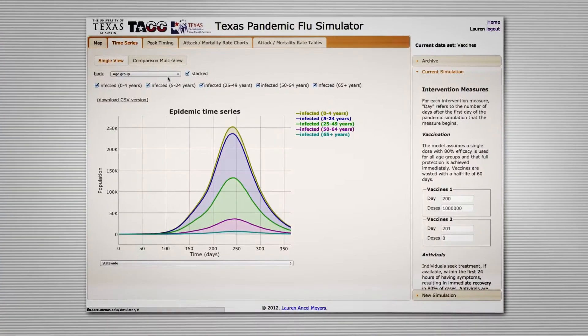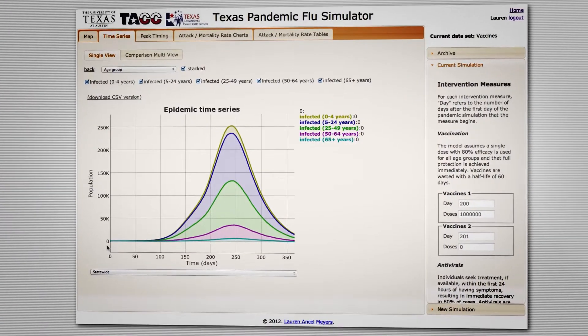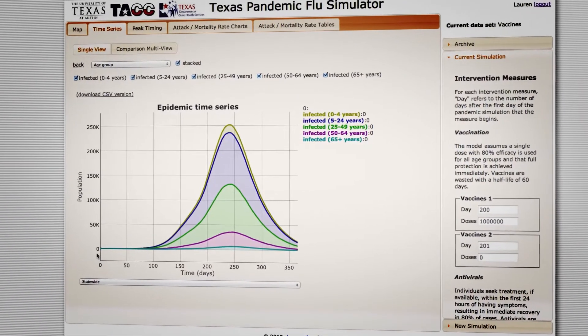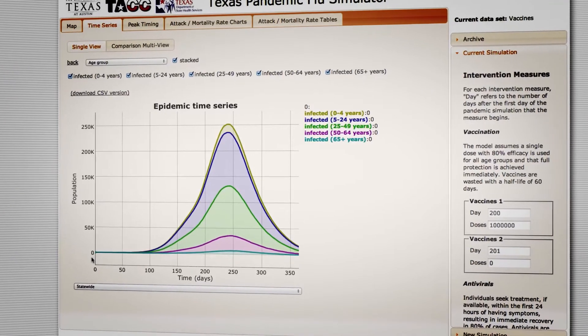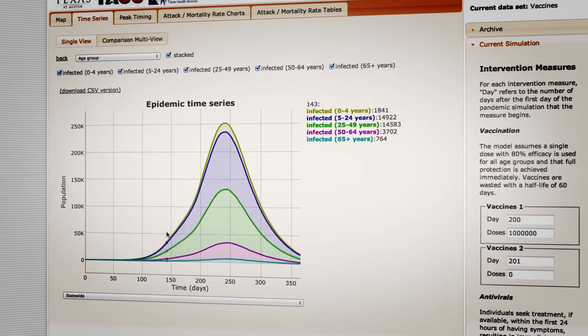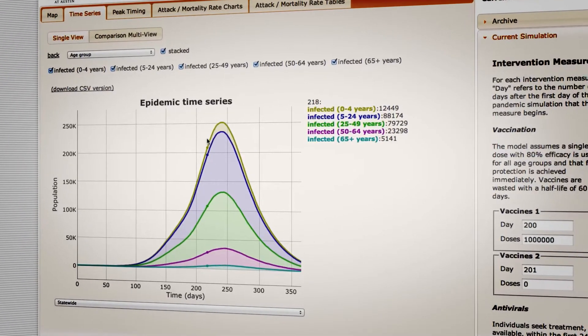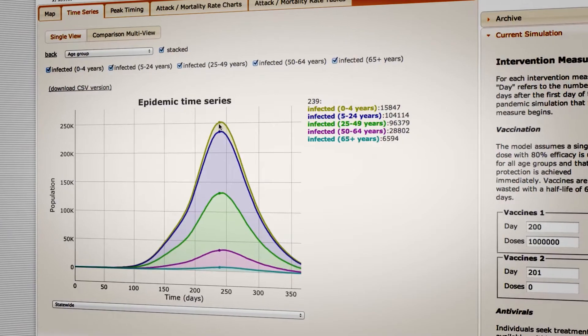There are other tabs that allow the user to look at what happened during their simulated pandemic from different perspectives. For example, this graph is what we call a time series. It shows how many cases there are of flu in the state throughout the course of the pandemic, and here you see the different lines correspond to different age groups.